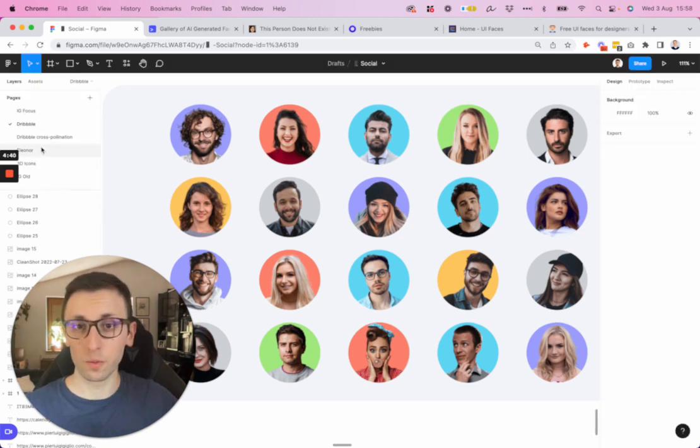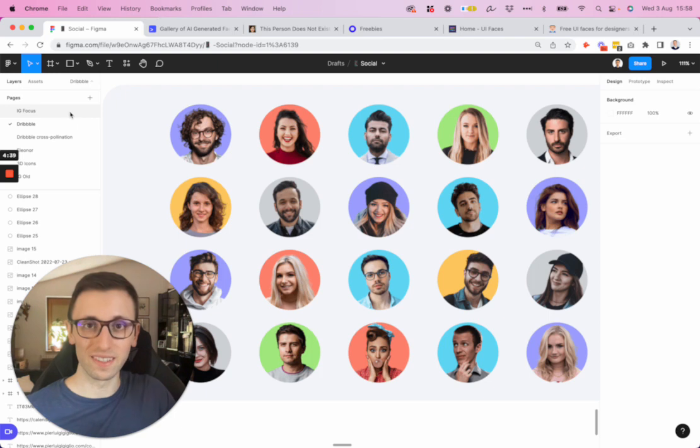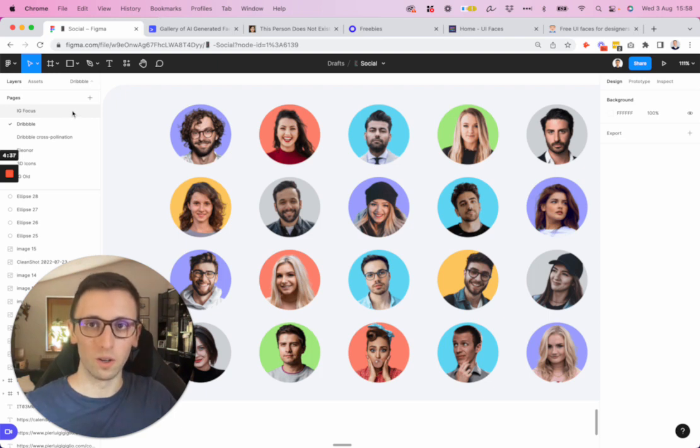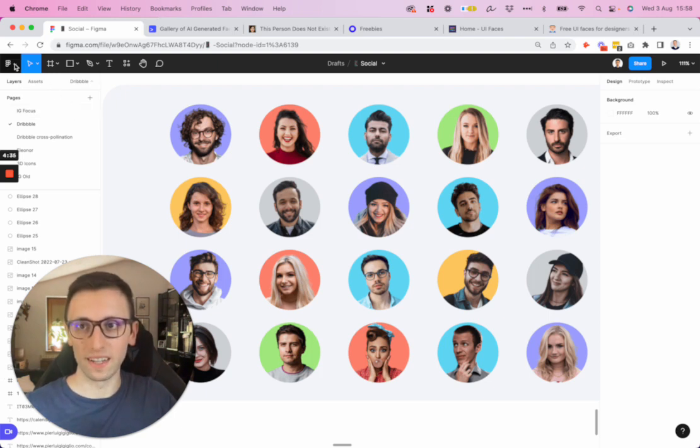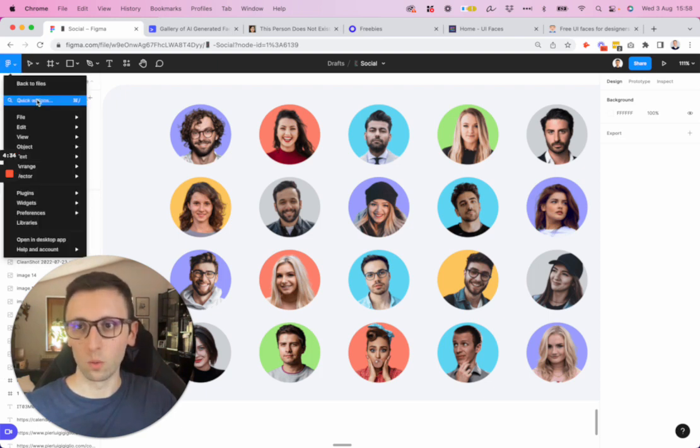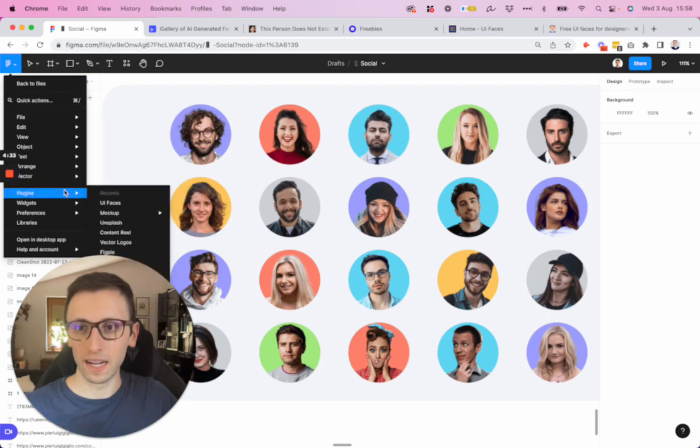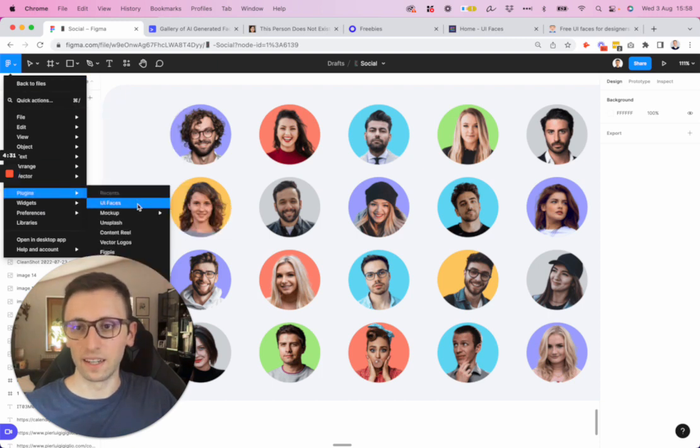I'm going to start with the resources in Figma and then we're going to go to some really useful websites. When it comes to Figma, I essentially add the faces in two ways.